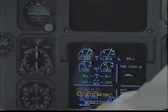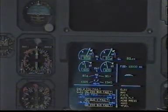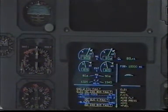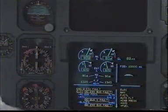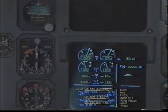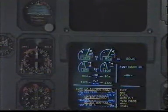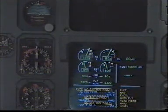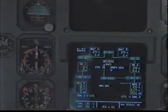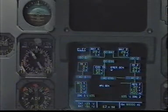Autopilot off. Clear. Engine 2 engine interface unit faults, clear. Clear. Electrical AC essential bus faults, AC essential feed alternate. Alternate. Normal law checked.